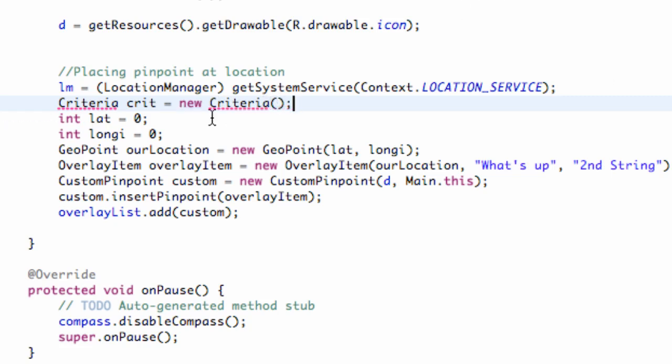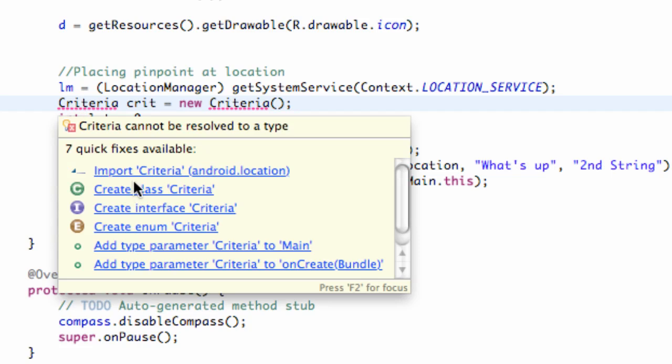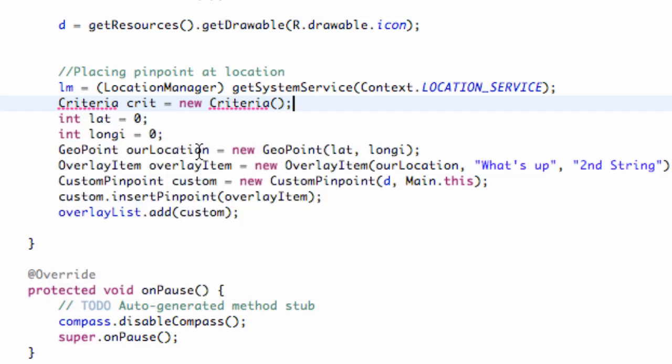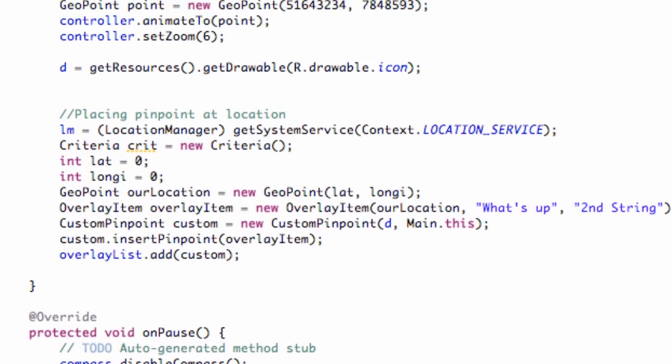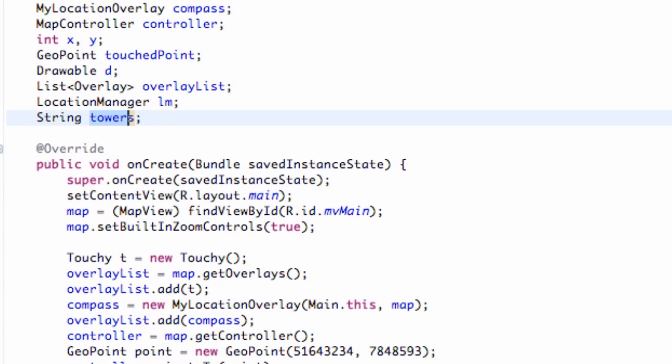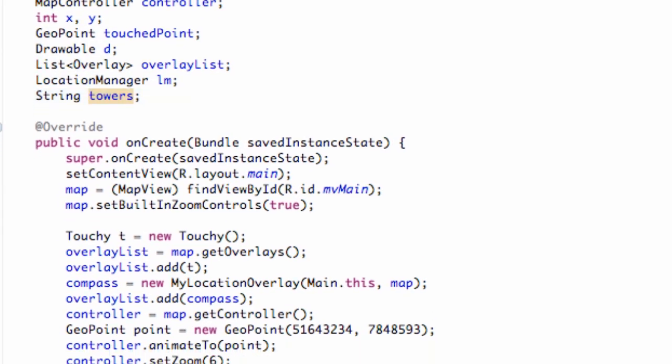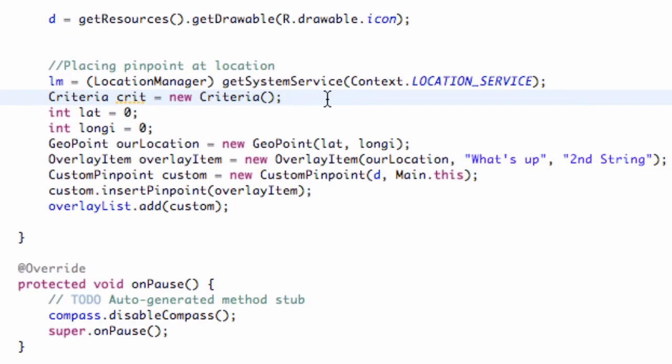Just the standard default criteria. We're going to import that, and now what we're going to do is set up this string called towers based off our location manager and the criteria we're looking for.